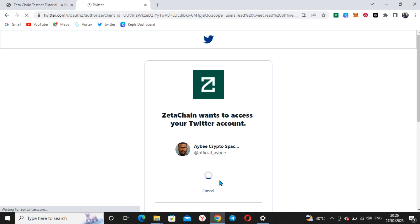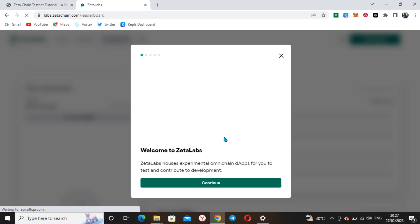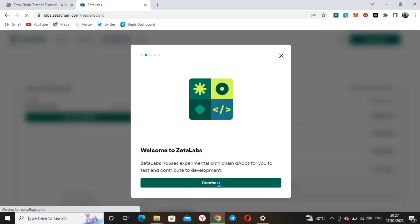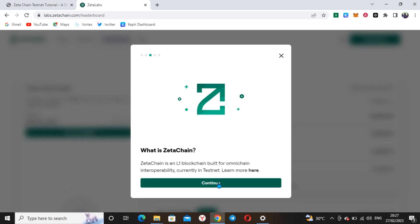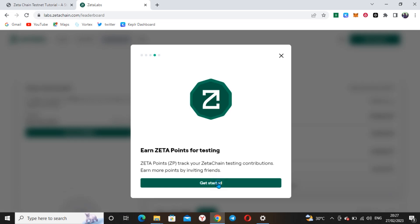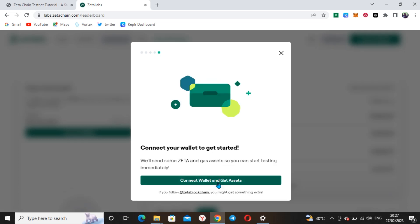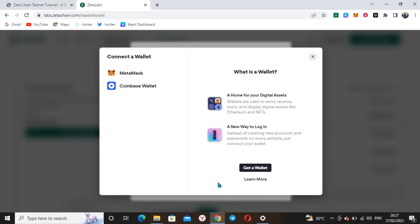Click on authorize — this is my Twitter handle. I'll authorize the Twitter handle. Once that is done, click continue, then get started, and connect wallets. Make sure the wallet you have active on your extension is the same wallet you want to use for the testnet.